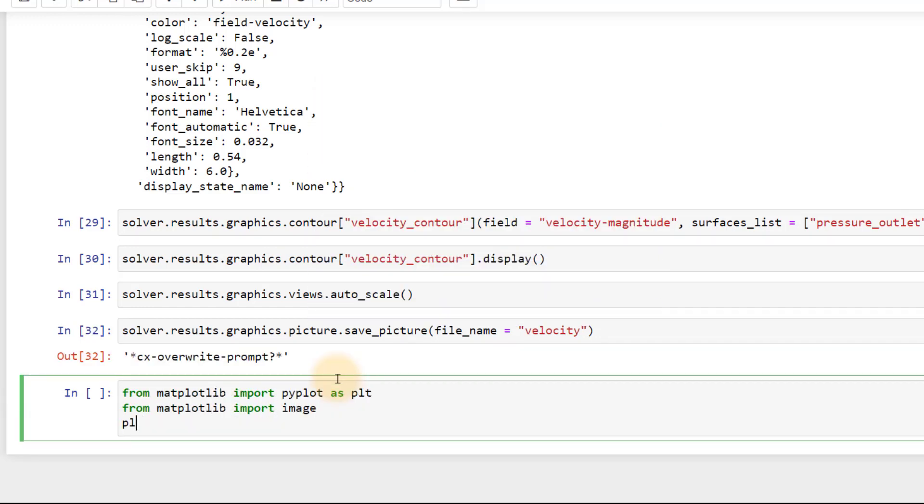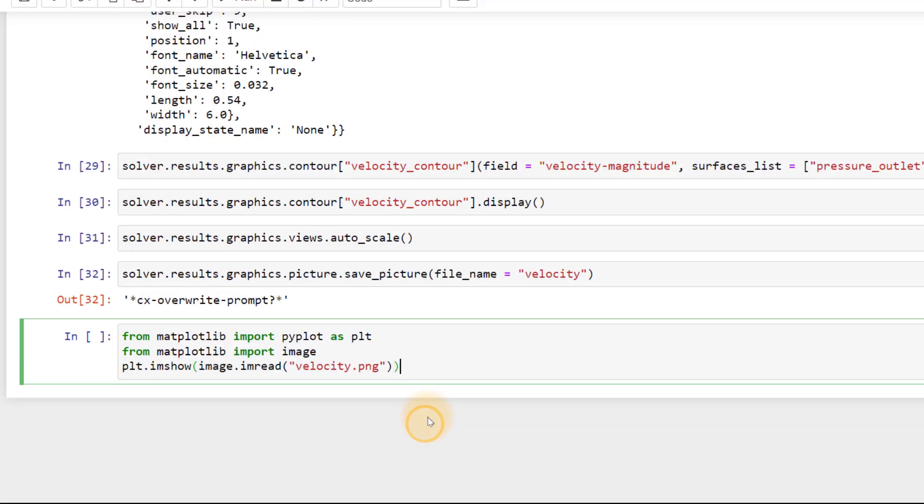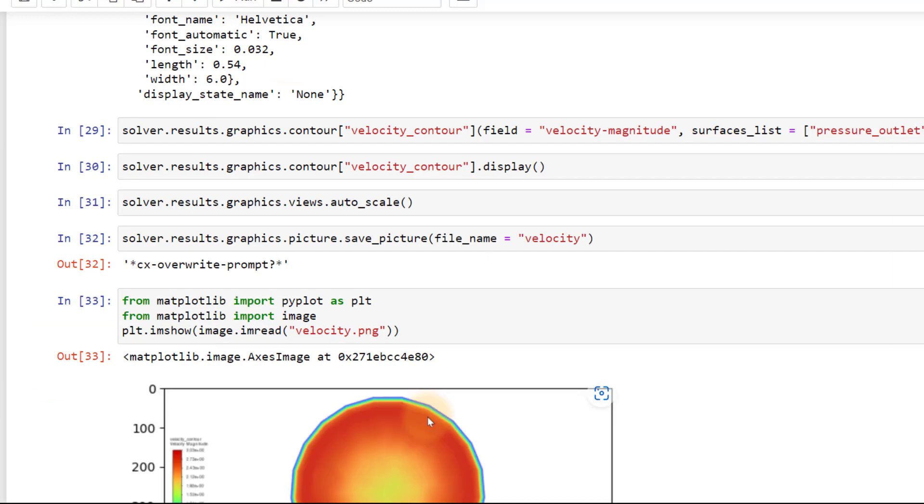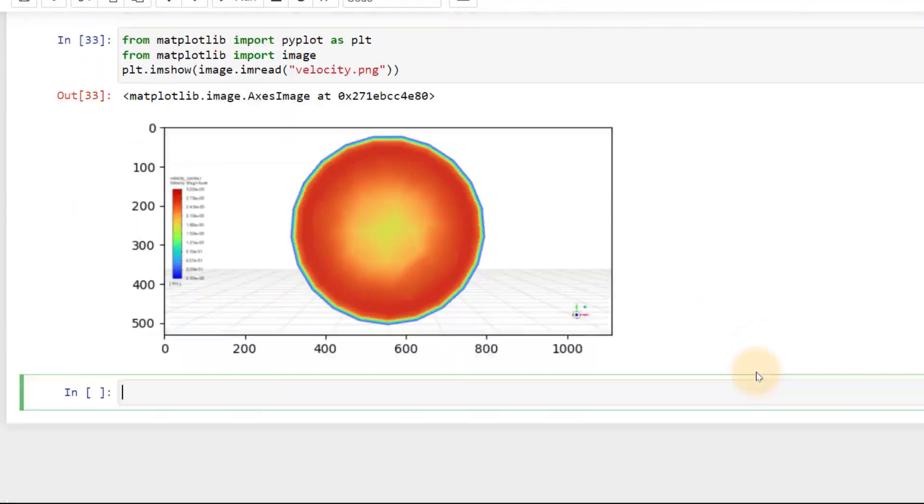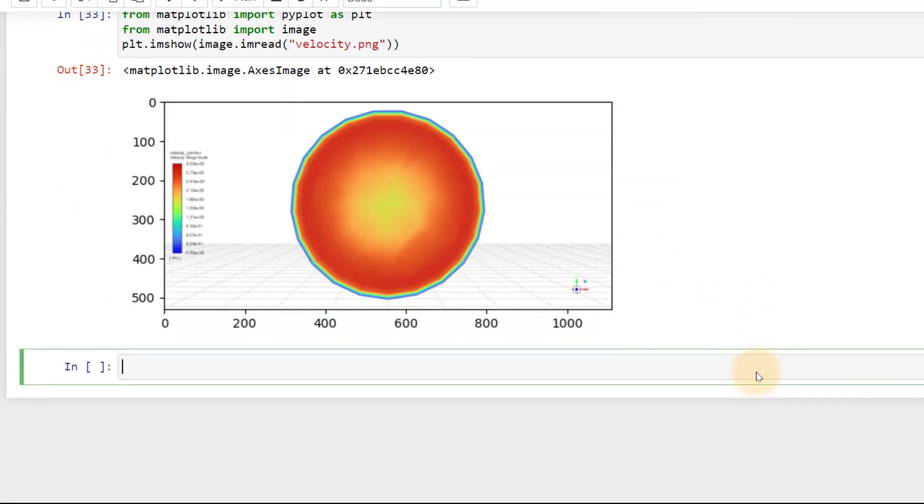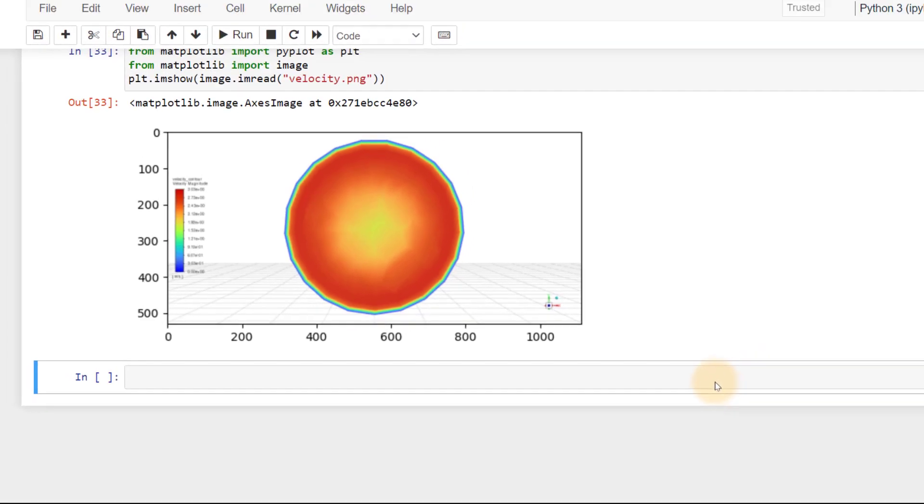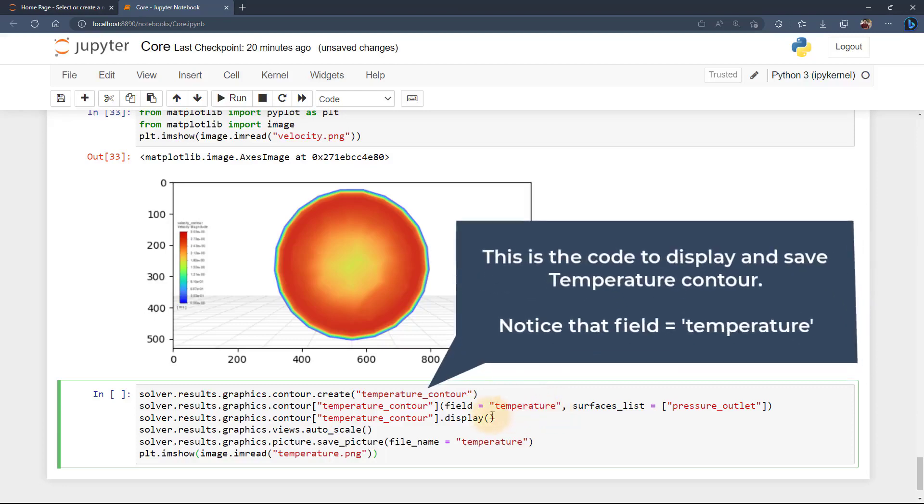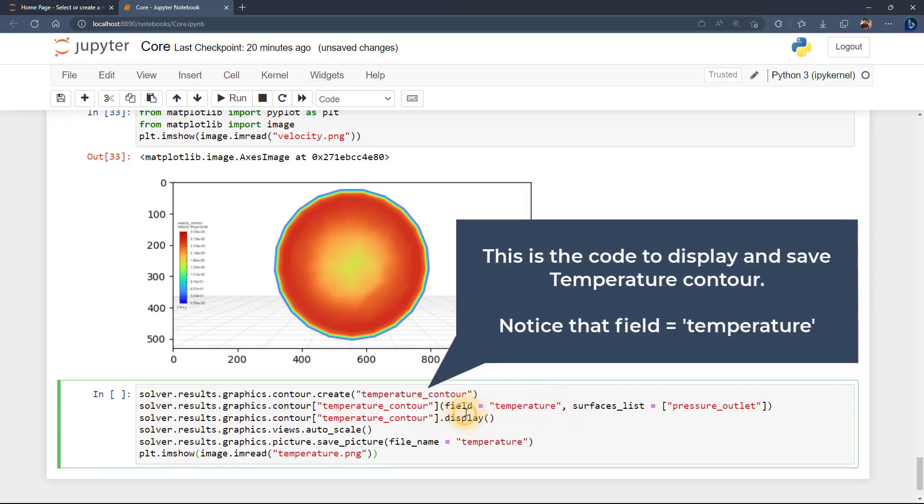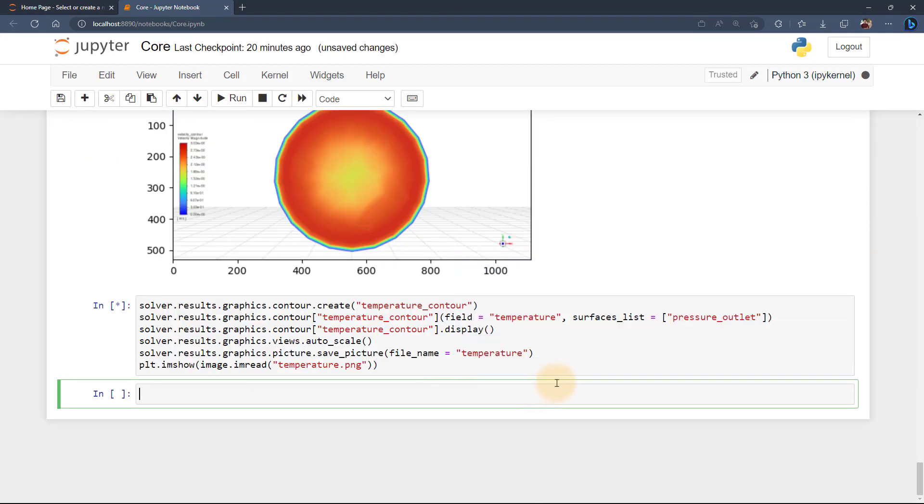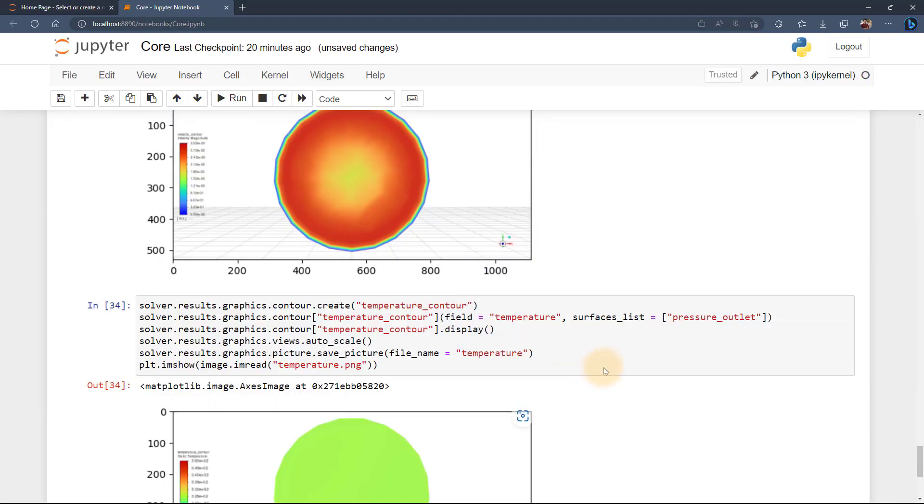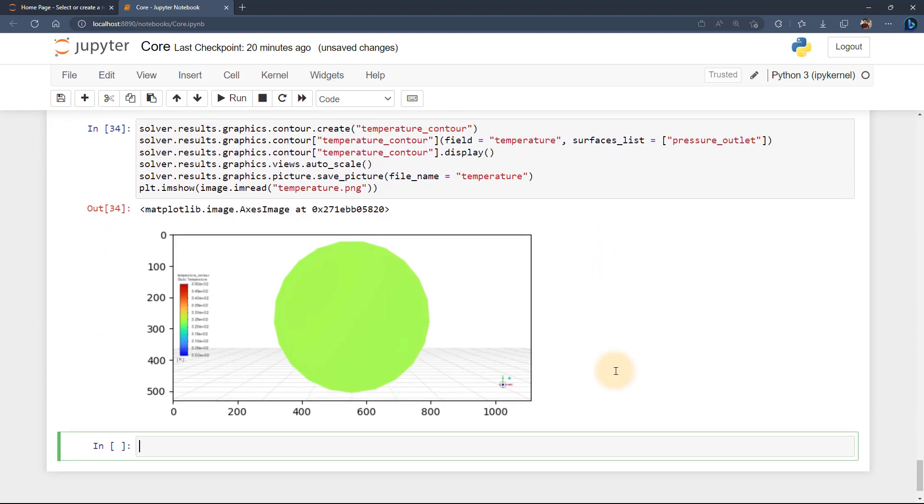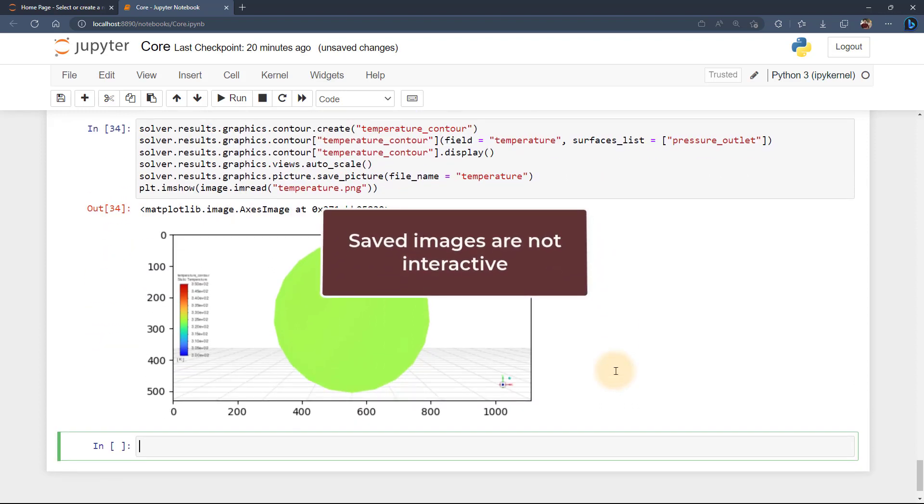Type in this code to display the image and use the same name we used to save it as the argument. We can now see the saved image being imported and displayed in the Jupyter notebook session. The same can be done for the contours of other field variables. Note that the images when imported into the Jupyter notebook are static images and not interactive like that in a live ANSYS Fluent session.